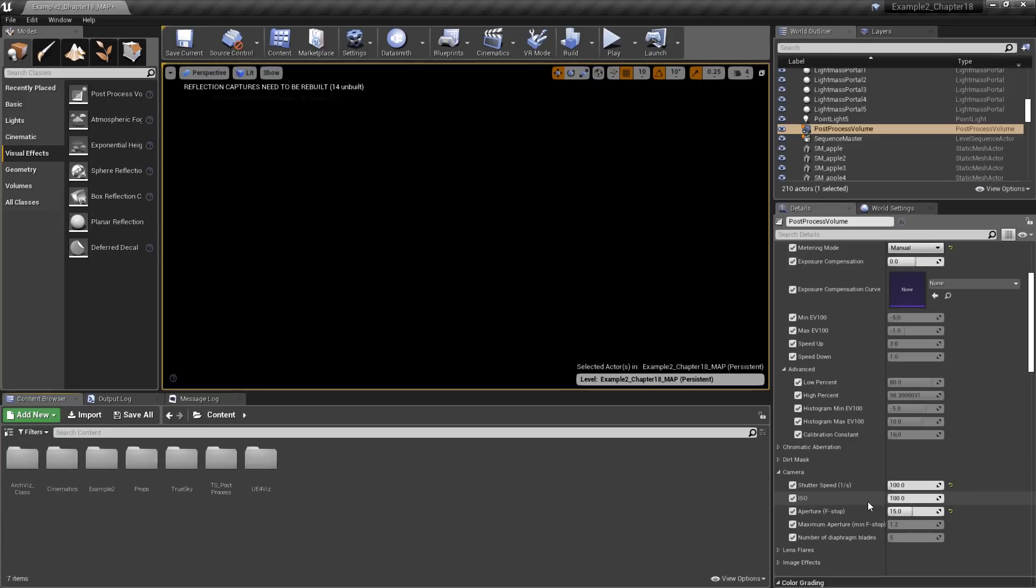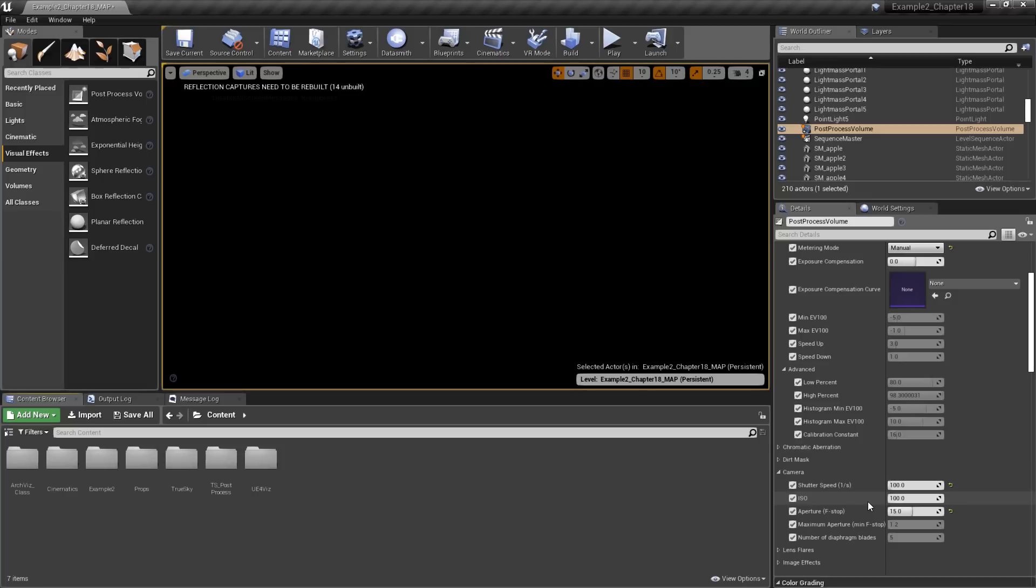Before we go any further, it's important to understand that when working with manual exposure to mimic a real-world camera's exposure, the settings we'll be using will not work in all cases. There are some systems in Unreal, such as fog actors or light mass, that simply won't respond correctly to real-world camera values. The settings I'm going to be using will work in this case. Just keep that in mind, as you may not be able to use these real-world values in your particular scene.